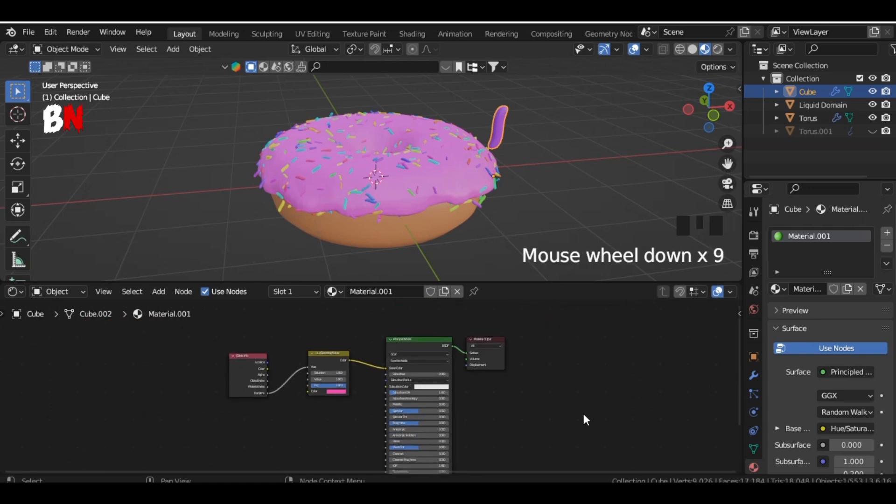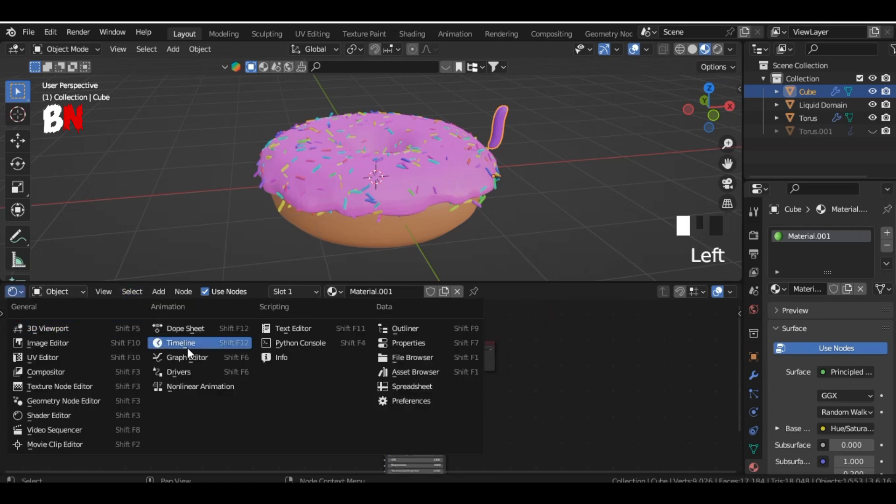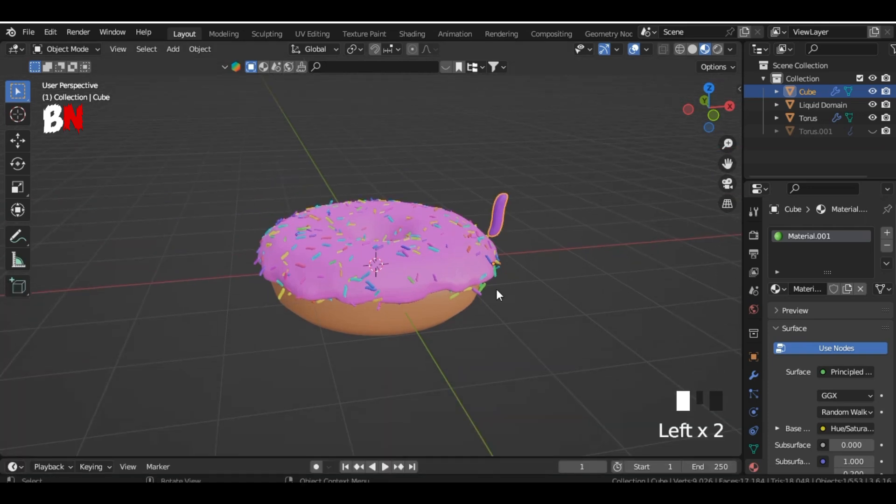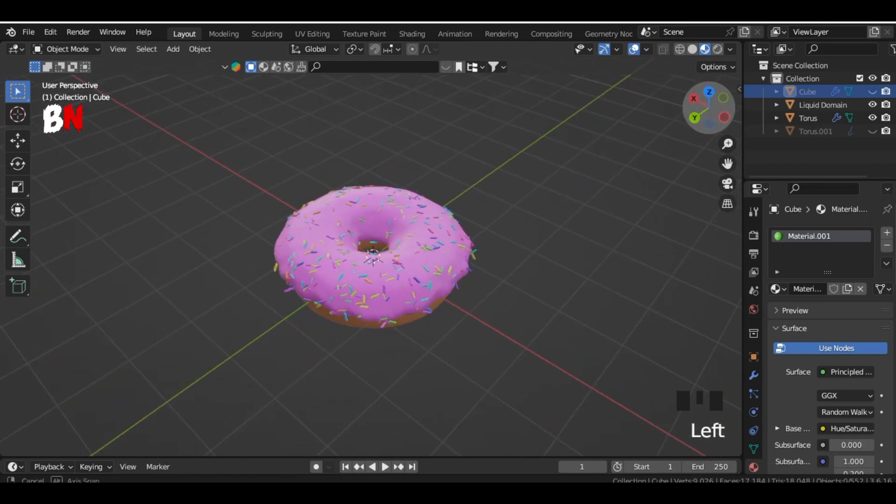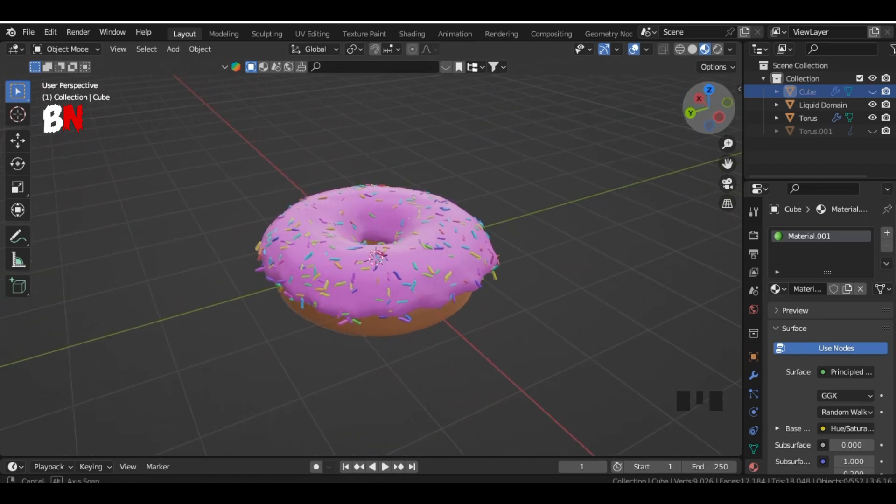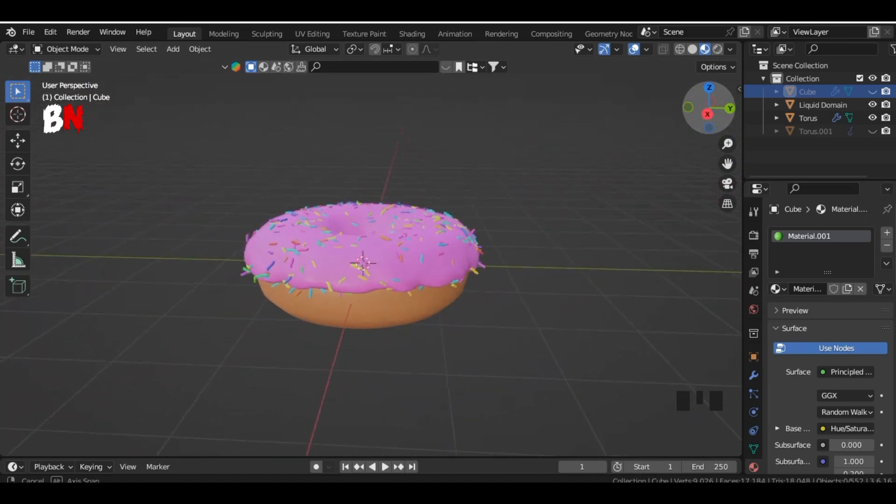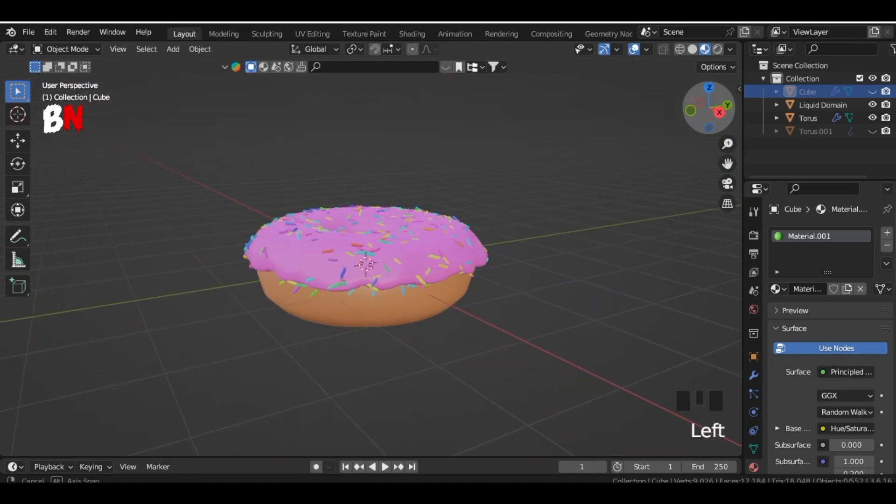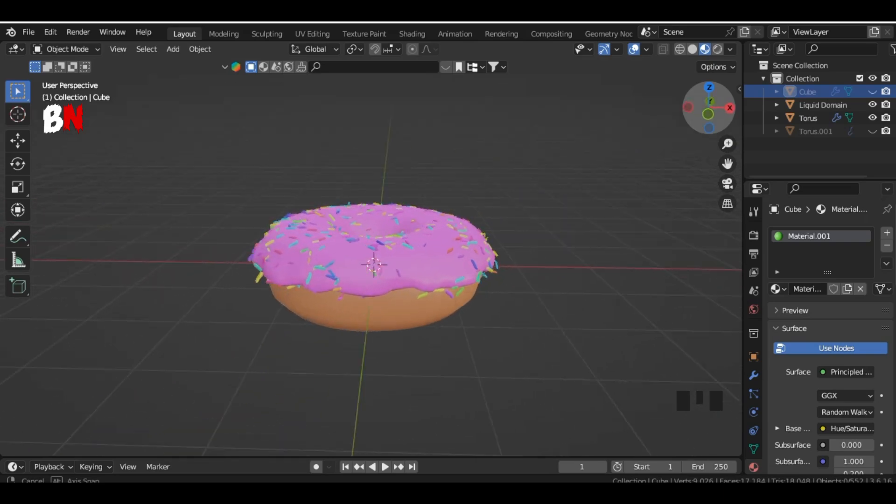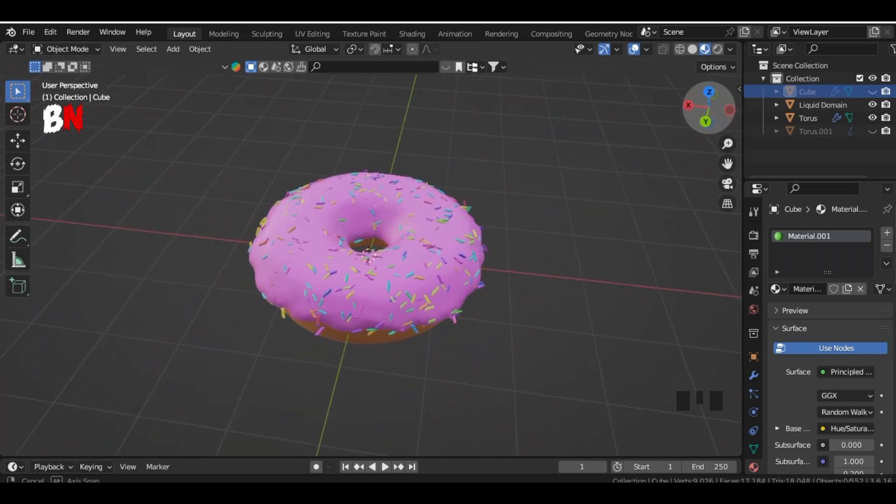As you can see, our donut is perfectly done, and that's a wrap. Did I earn your permission to leave? If yes, don't forget to like, subscribe, and hit the bell icon for more awesome content. See you in the next video.